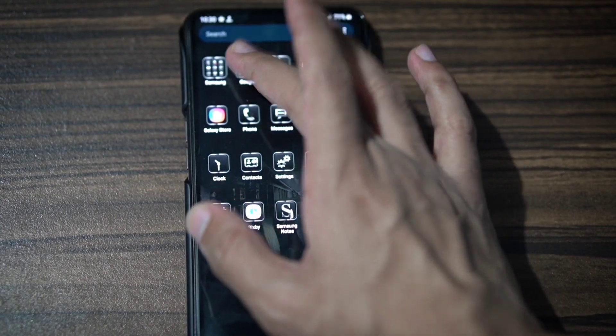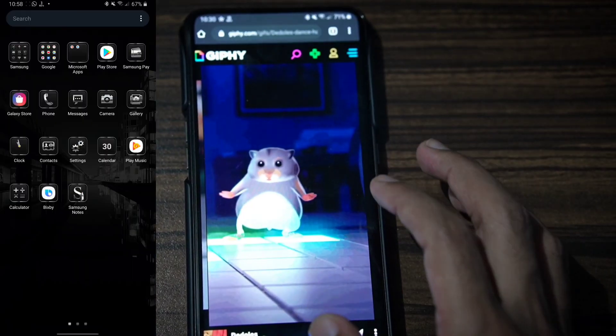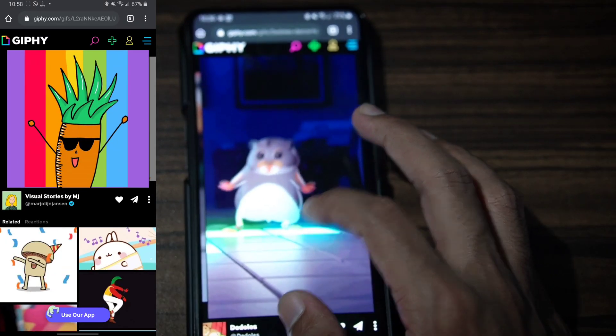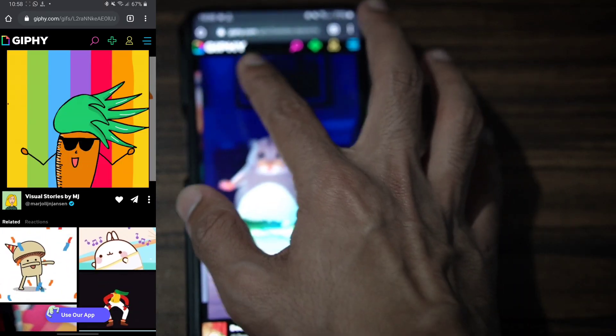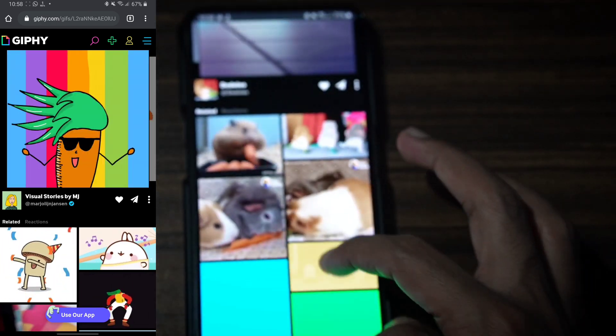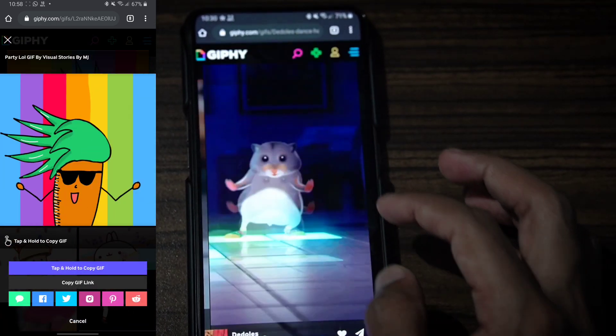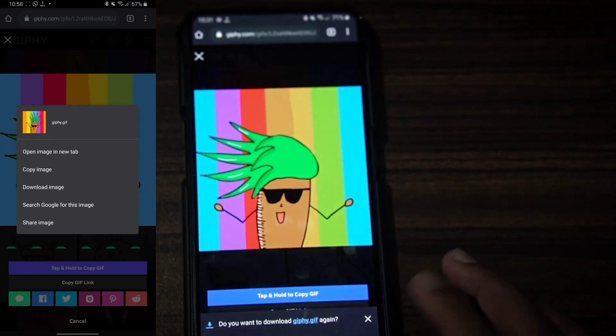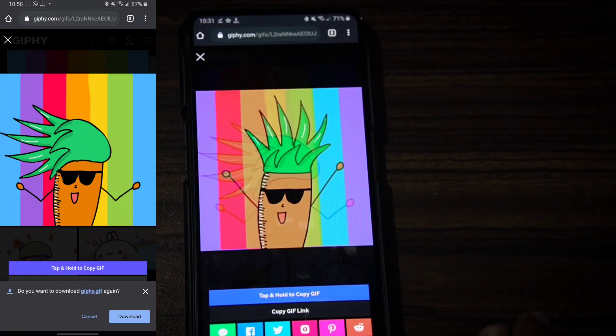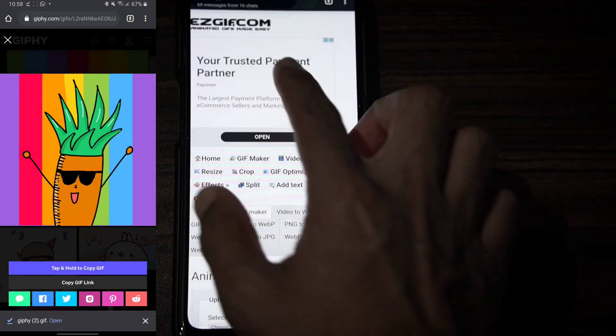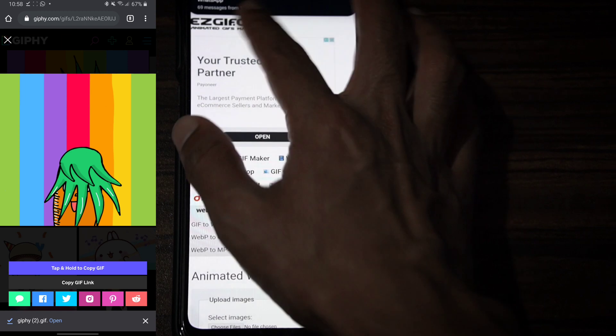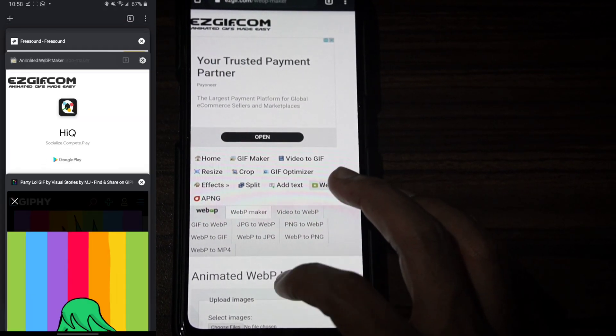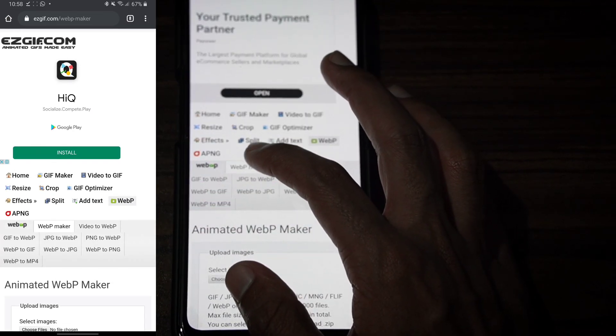Open Chrome and go to Giffy. We have a GIF image system where we can download an image. Then open EZGIF.com and click on WebP Maker.